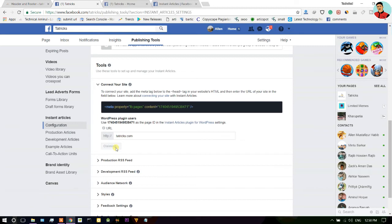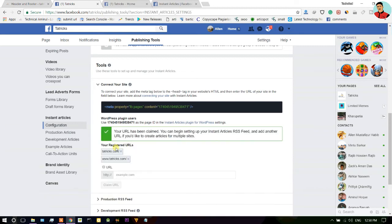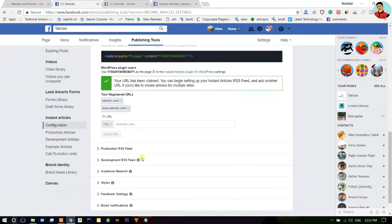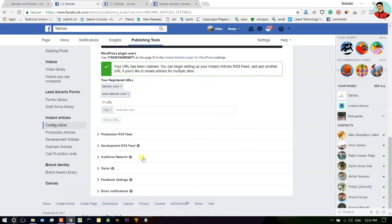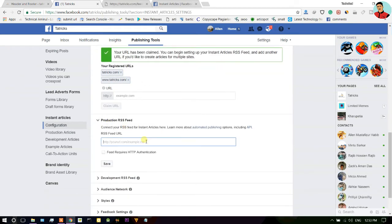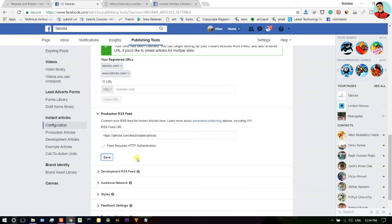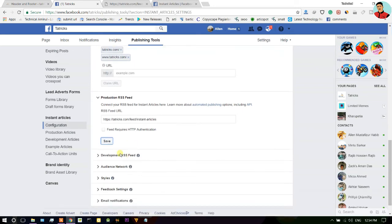After that, now here just type your website URL and just hit claim URL option. Guys, your URL has been claimed. Now go to the second step, click on the production feed option and type here this URL: your website URL slash feed slash instant dash articles. In my case, teatrix.com slash feed slash instant dash articles.